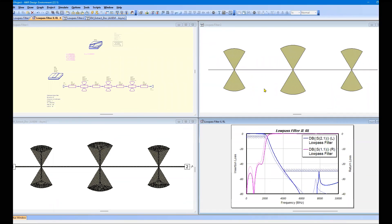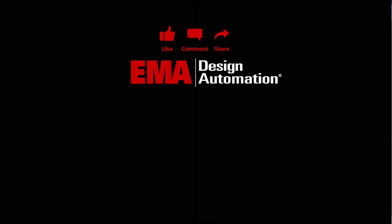For more tutorials, visit us at resources.ema-eda.com. And don't forget to like and subscribe to our YouTube channel.